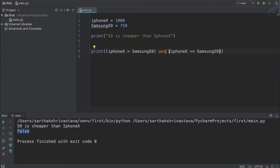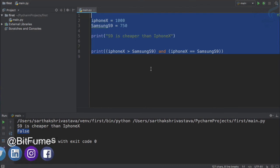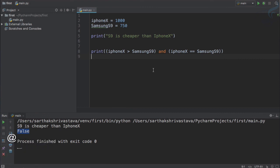So these are the logical operators — they check the logic: or, and, and not. If you haven't subscribed to this channel, please go and subscribe and hit the bell icon for instant notifications. Share this video with your friends and don't forget to like Bitfumes on Facebook, Twitter, Instagram, and LinkedIn. We'll meet in the next episode — till then, goodbye.